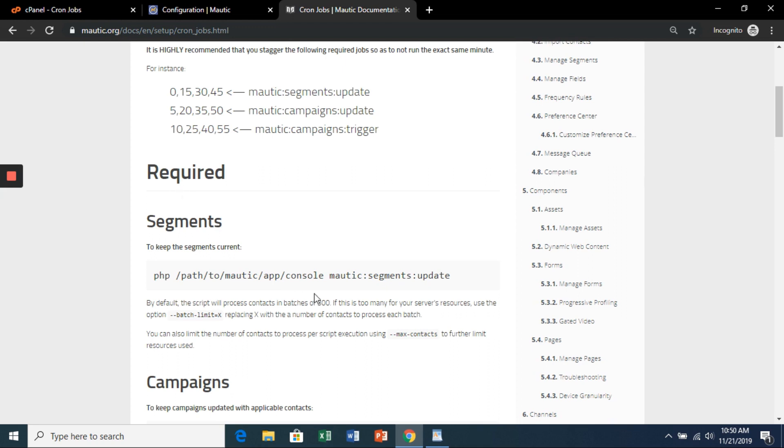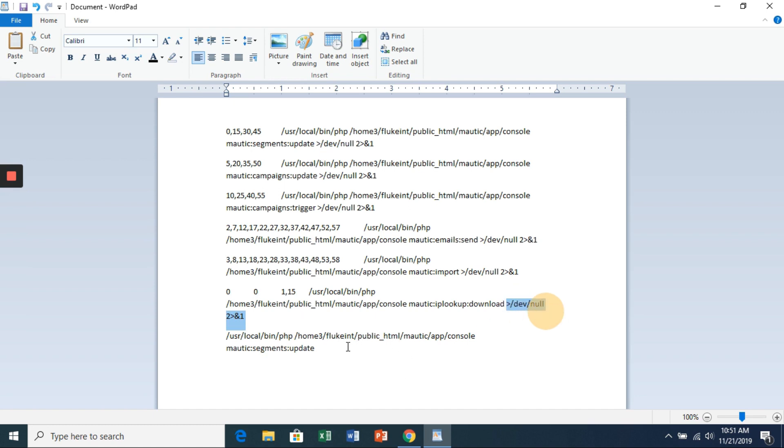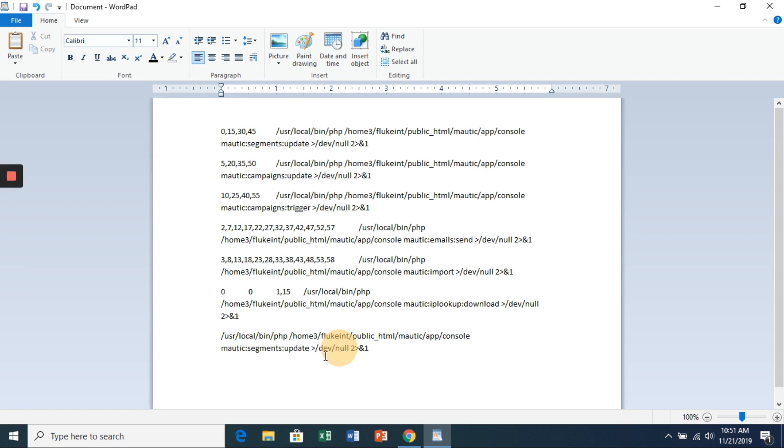Now on the Mautic website, you'll have all the major cron jobs and the time intervals that they suggest. So we're going to do each of these major ones. We're going to grab everything after app and paste that in. And then the last thing is this section here is so that you don't get an email every time the cron job runs and fill up your folder pretty quickly. So hit a space and paste that in.